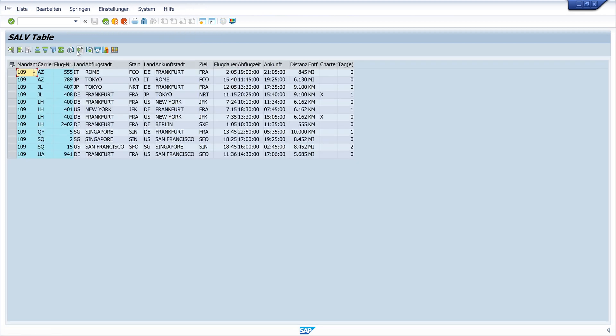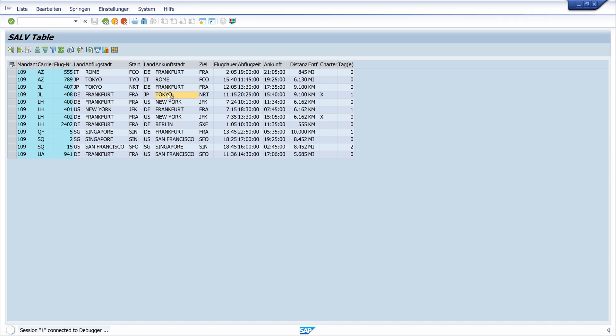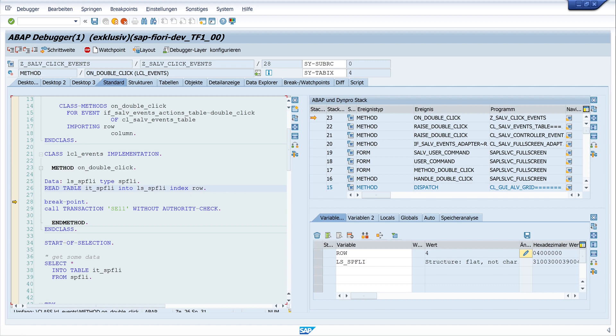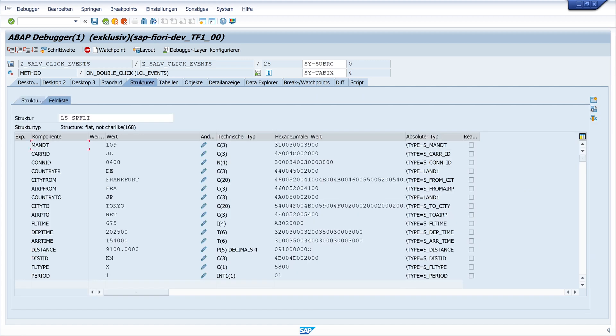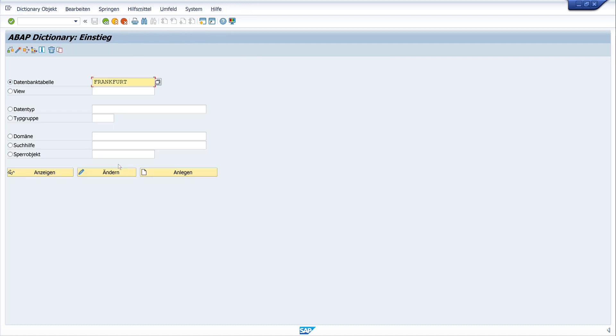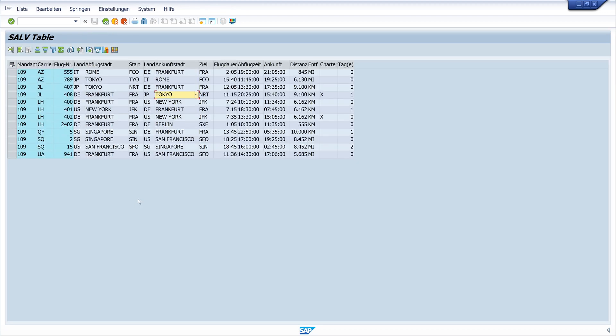And let's run the code. So I do a double click here on the Tokyo line. And the row index is four. And now let's have a look at the structure. And we see here the data of the double clicked line. And we see the transaction is called. So we go back to the code.